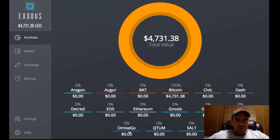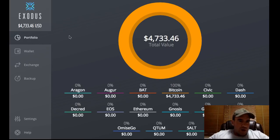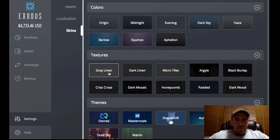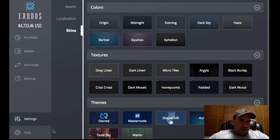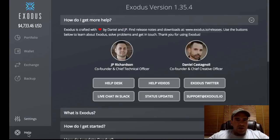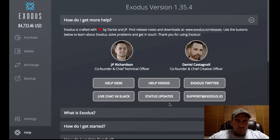As well as all those other altcoins you can store in your Exodus wallet, you've also got Settings where you can choose skins, colors, and textures for your application. You can also click here to get help from help desk videos and social media sites, and learn more about the Exodus wallet.